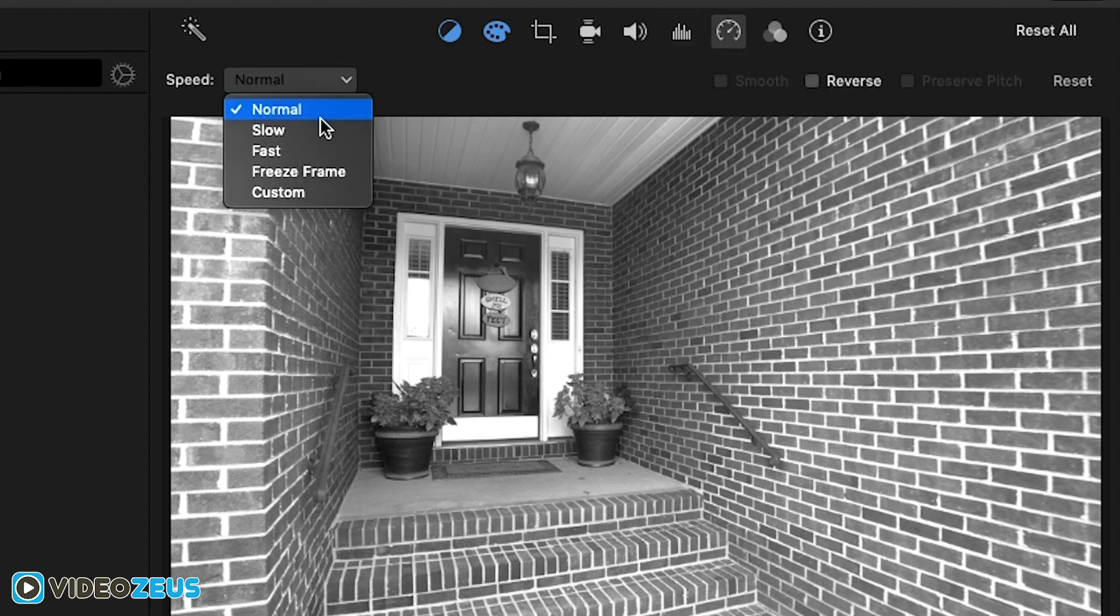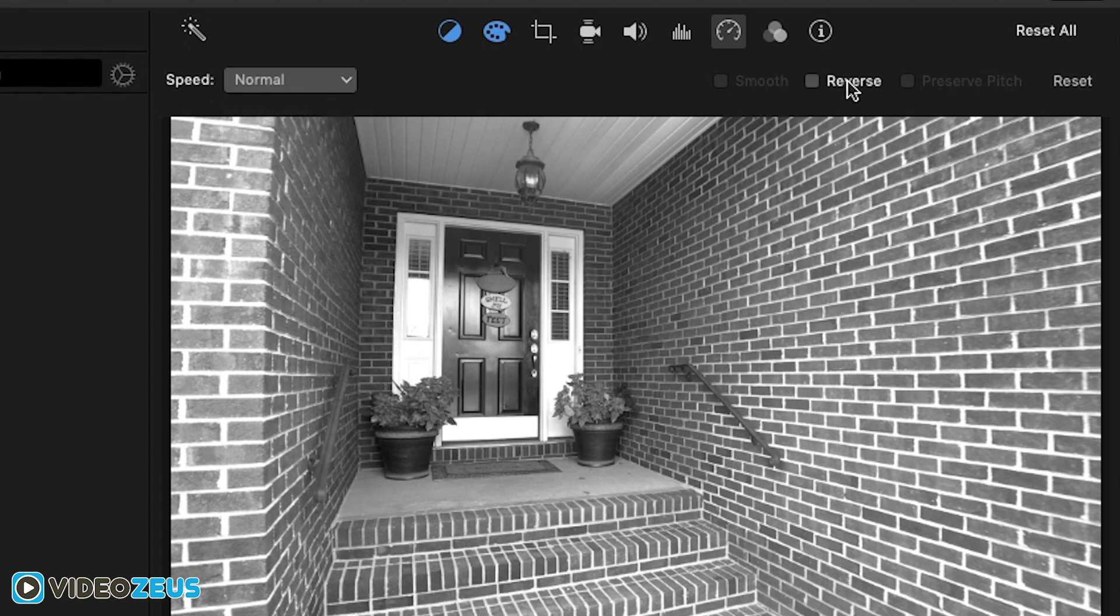Next is the speed tool, which gives you a variety of options to utilize including fast forward and slow motion effects, creating freeze frames and even reversing a clip.